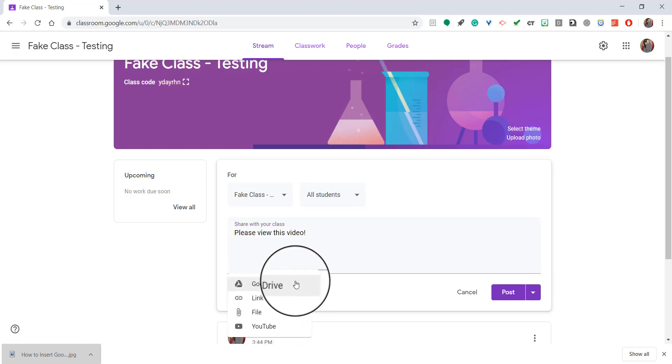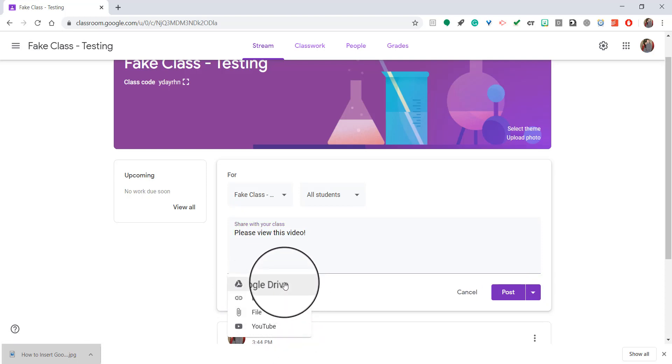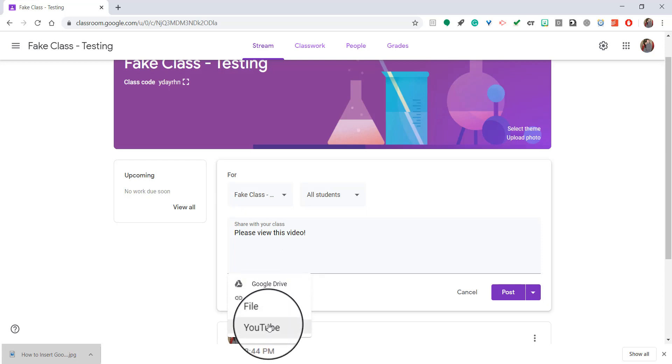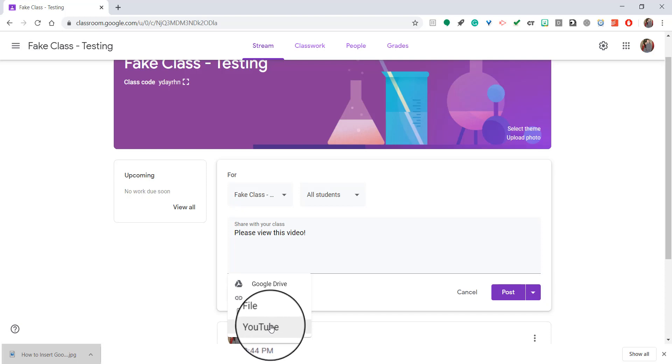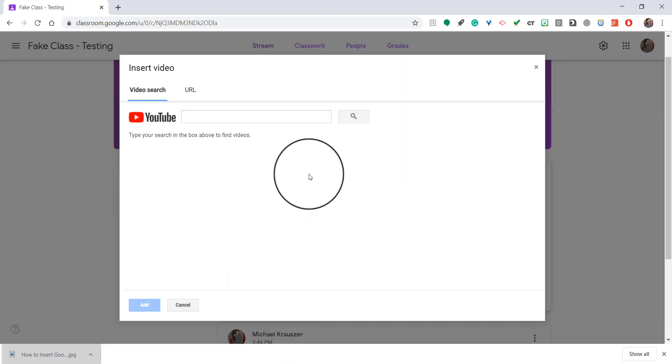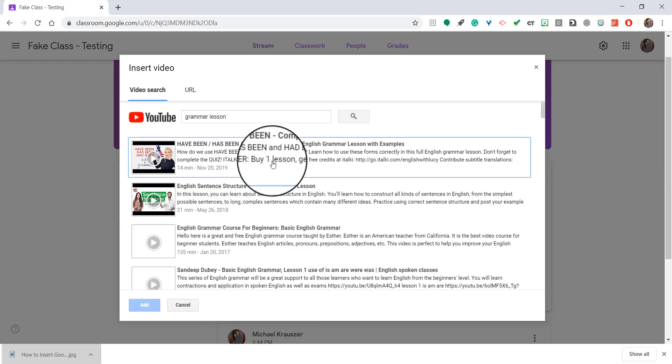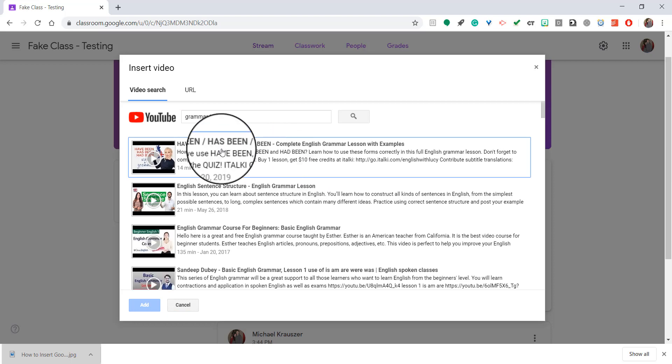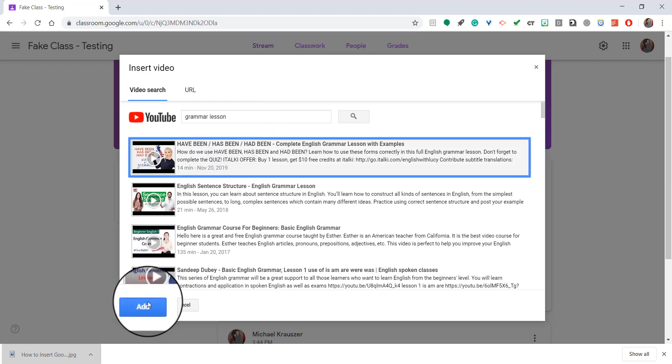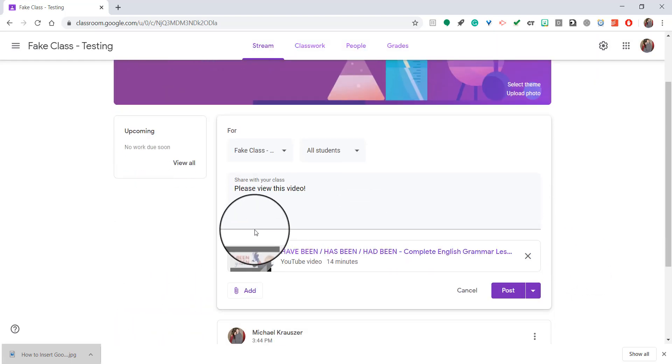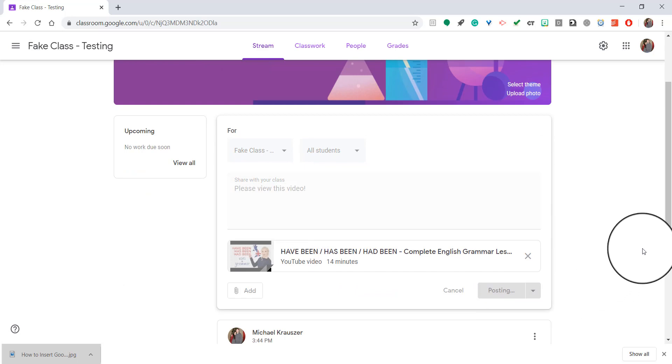And you have four different options. You can add something straight from your Google Drive. You can add a link from a website. You can add a file from your computer. Or you can add a YouTube video. So for this, I'm going to add a YouTube video. And I'm going to go ahead and search and I'm going to say grammar lesson. Because maybe I want them to be able to review something. So I'll go ahead and click any video there and then I can hit post.